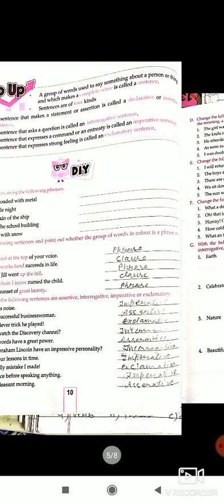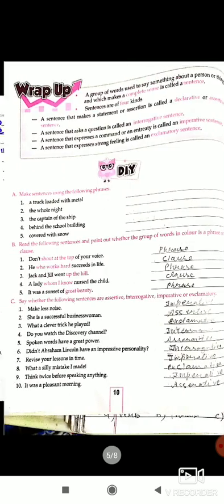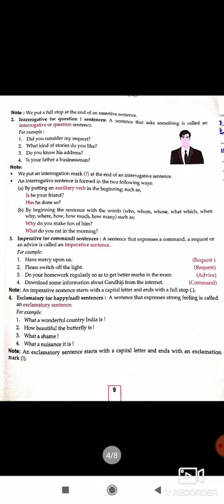I hope you understand. Read it carefully and solve all the exercises. Now, about the interrogative sentence — interrogative means we are asking a question. Sometimes we use a WH question, and sometimes we use a yes/no question — meaning only a yes or no answer.